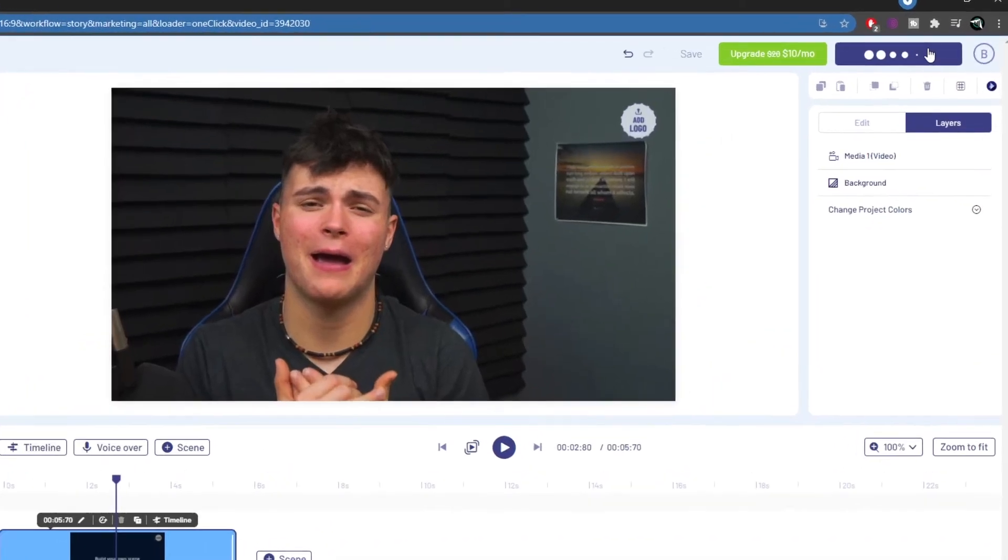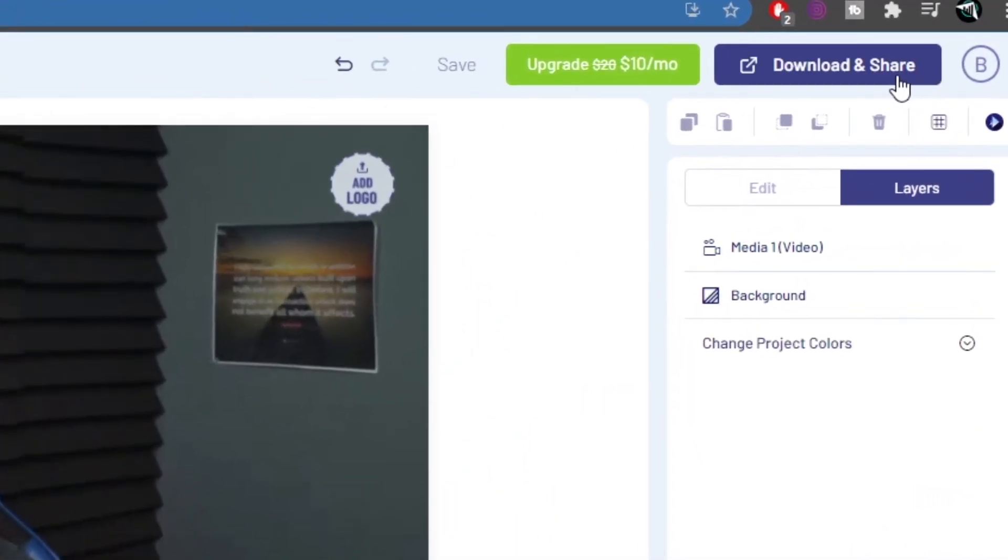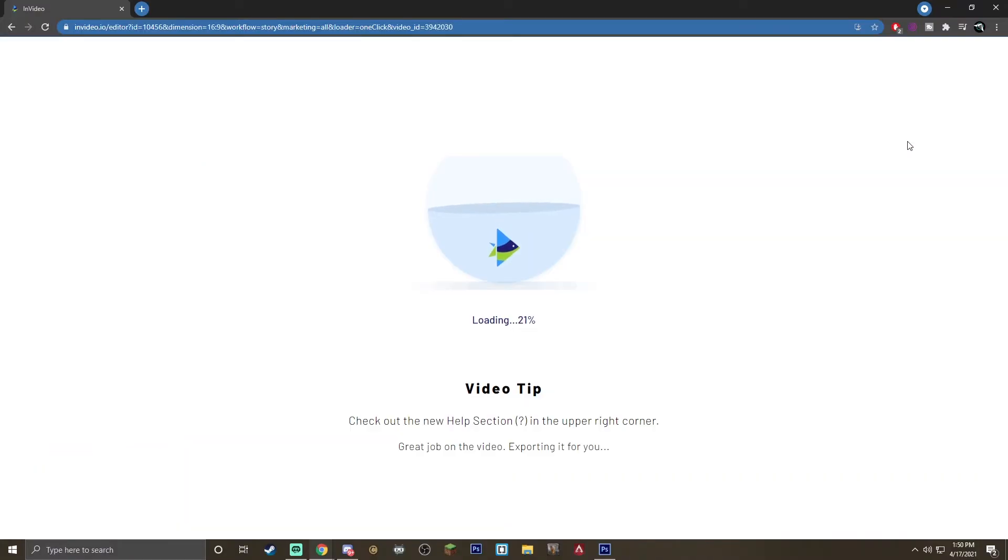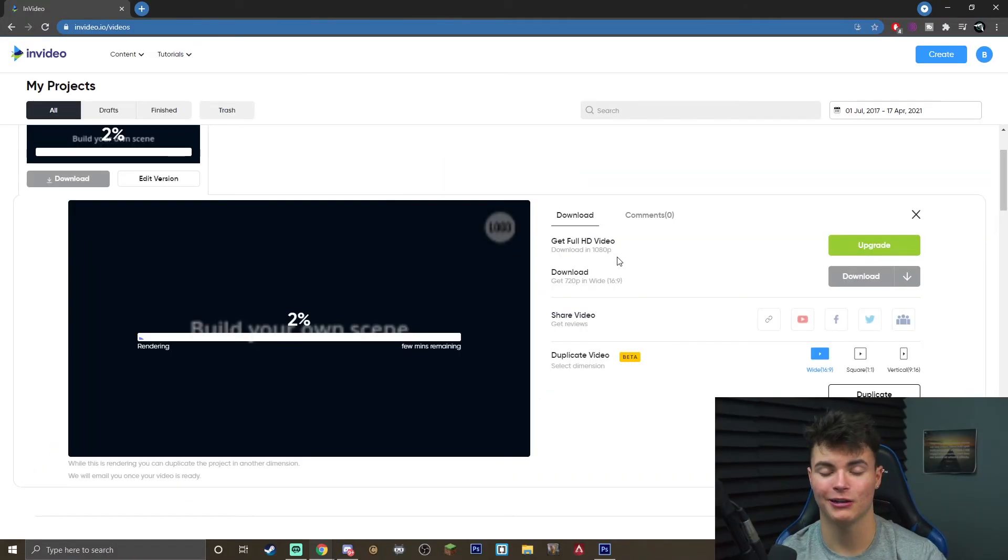Go up to the top right of the screen hit download and share and click export and your video will start exporting. From here you can click that download button and your clip is completely ready for use.